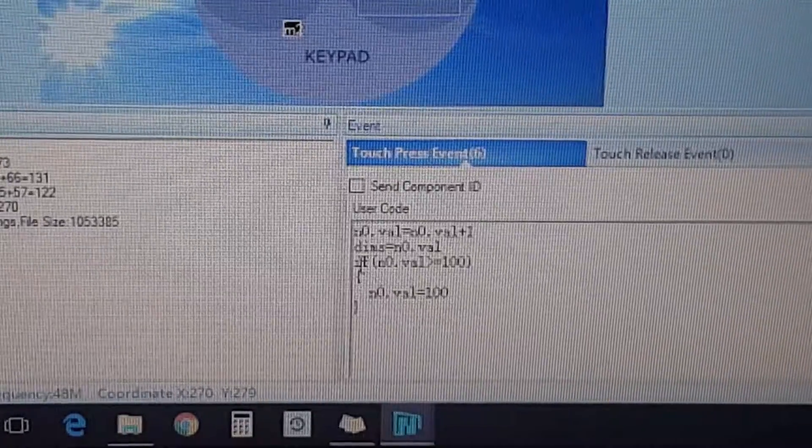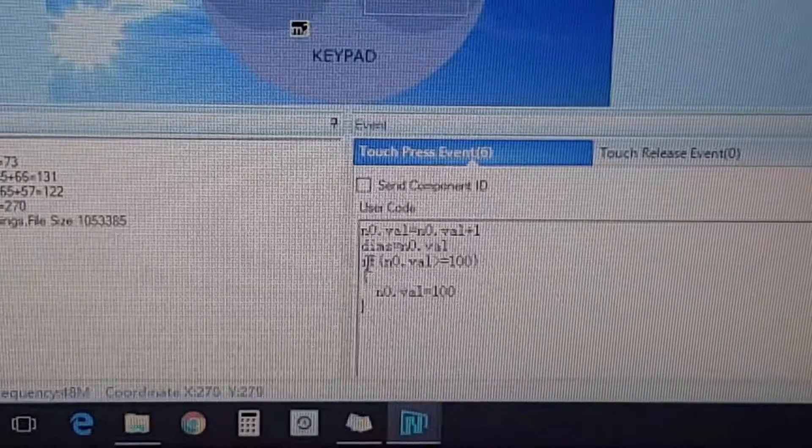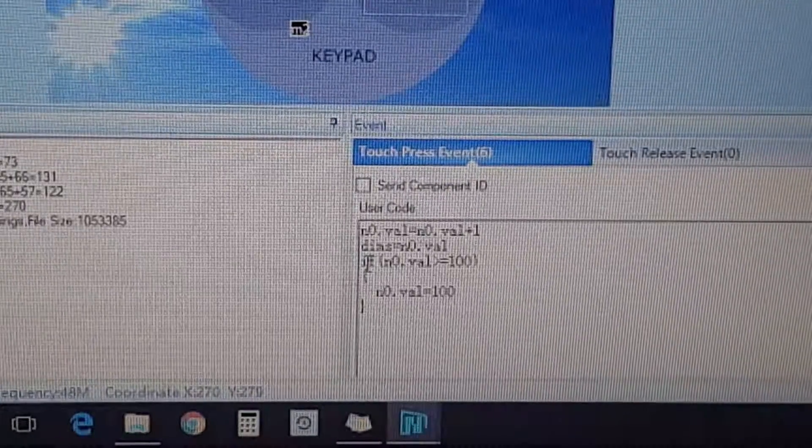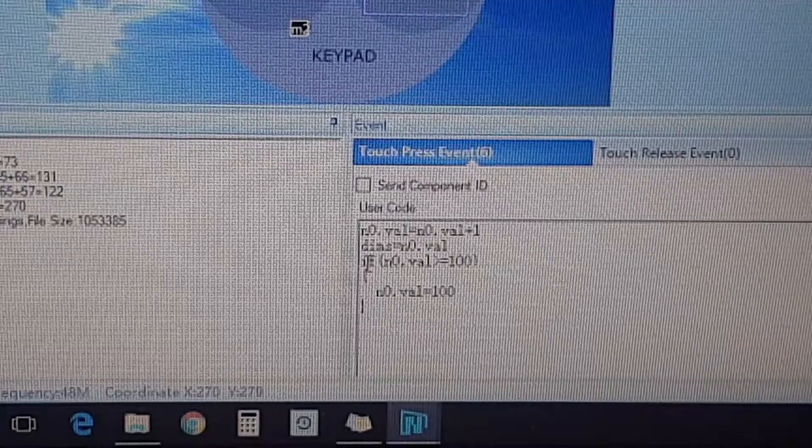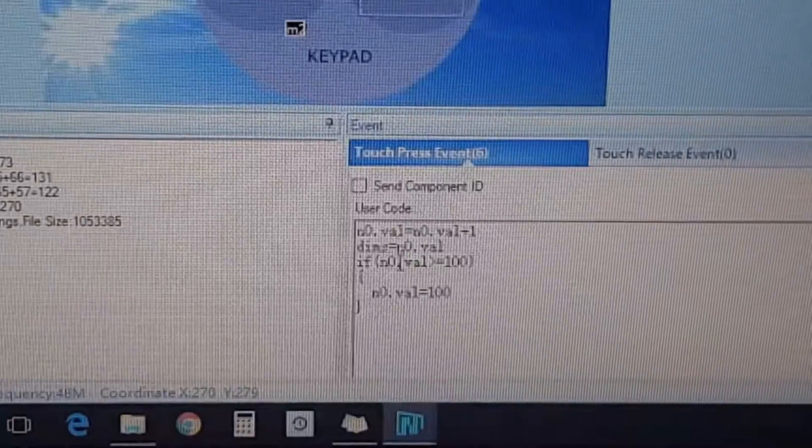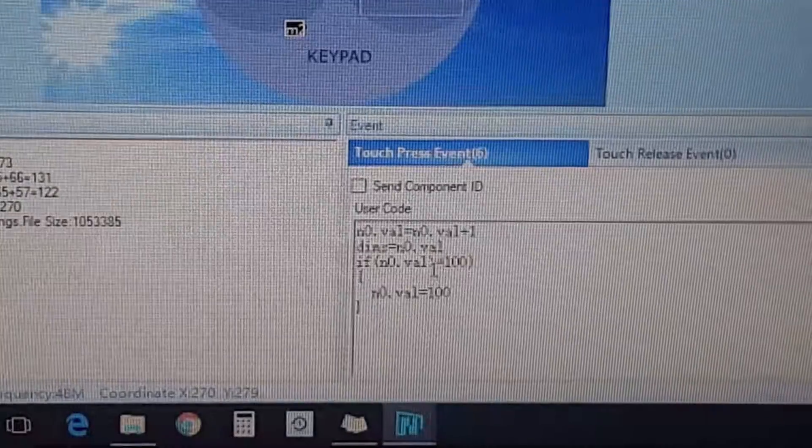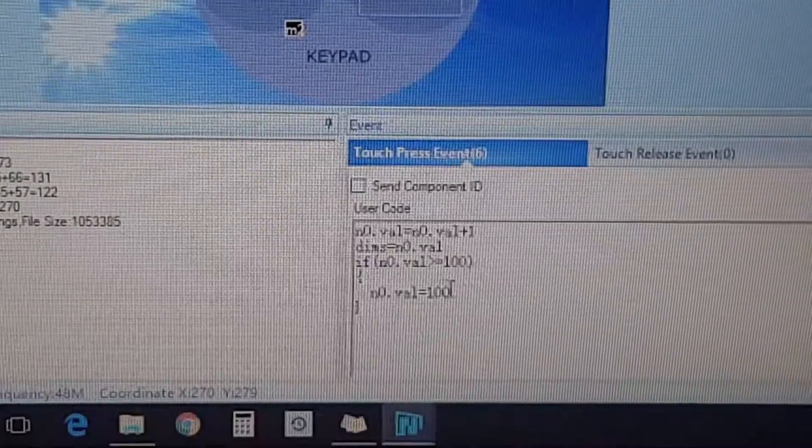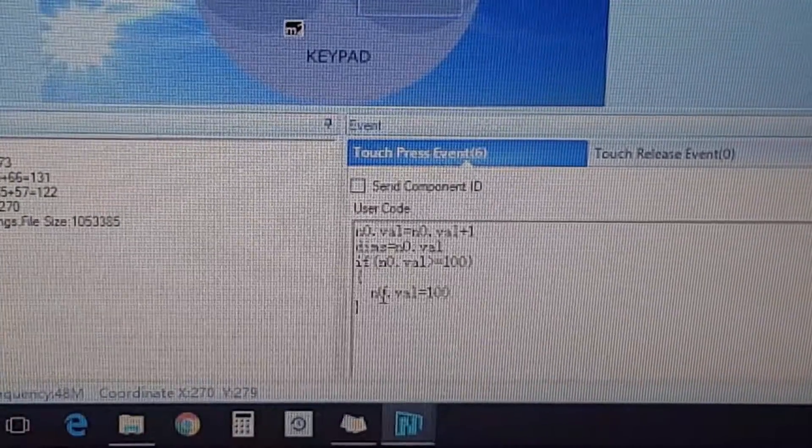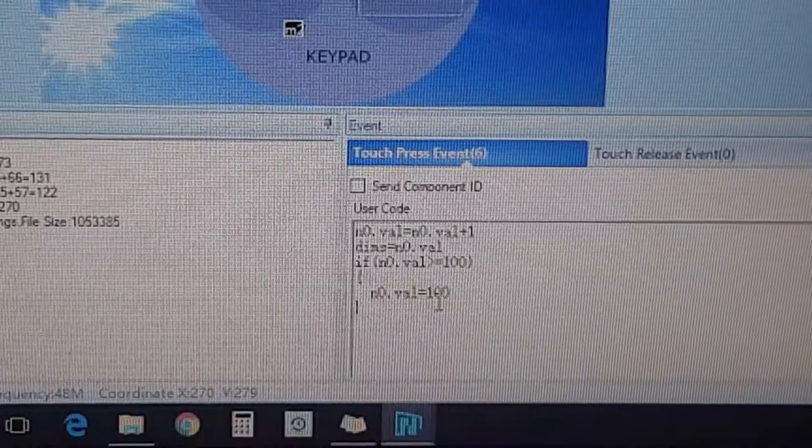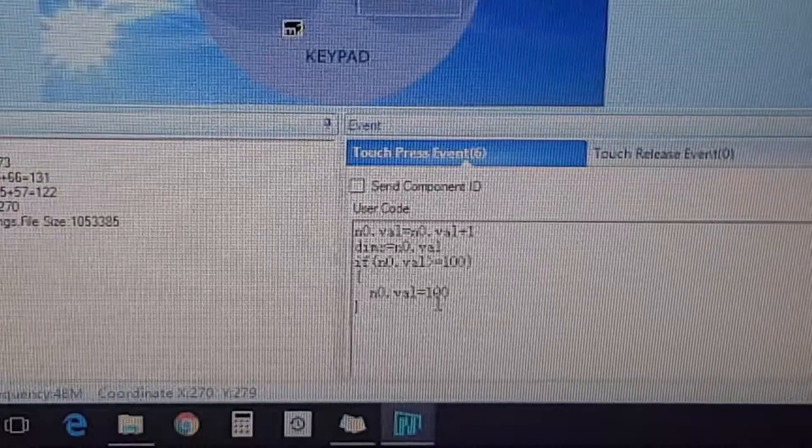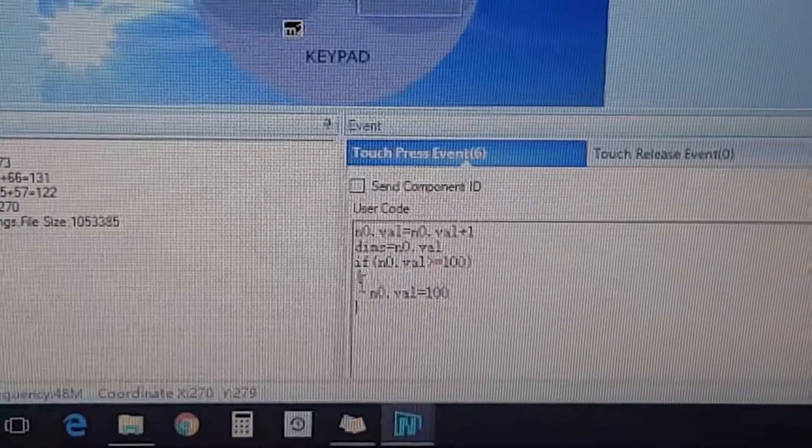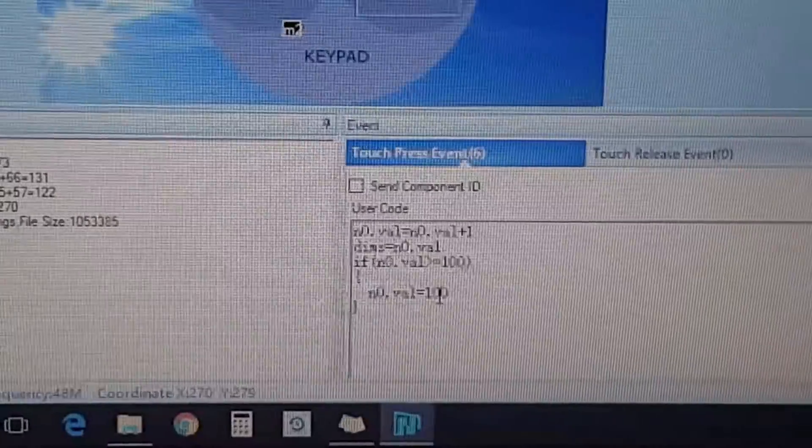Because after it reaches 100%, it'll go to 101, 102, all the way up to 300, but there's no 300. So I had an if statement: if the n zero value is greater than or equal to 100, then the n zero value is just equal to 100. It's very self-explanatory there. It just won't go any further than 100.